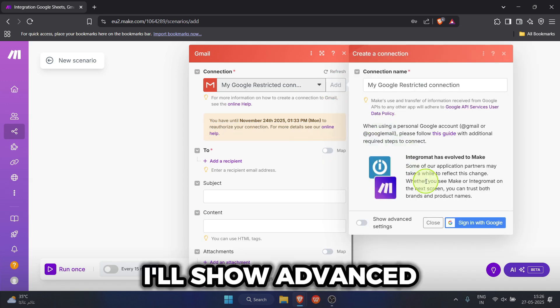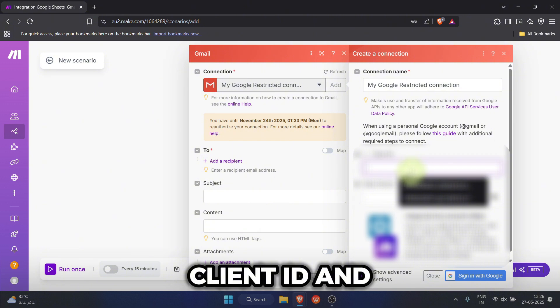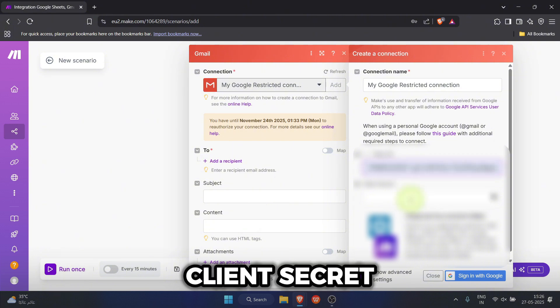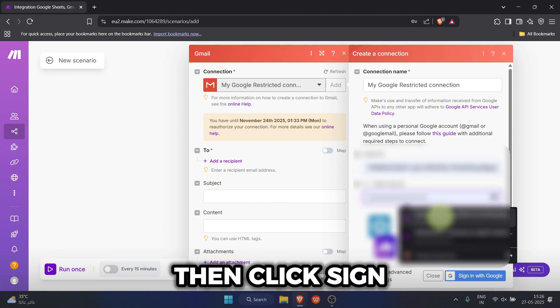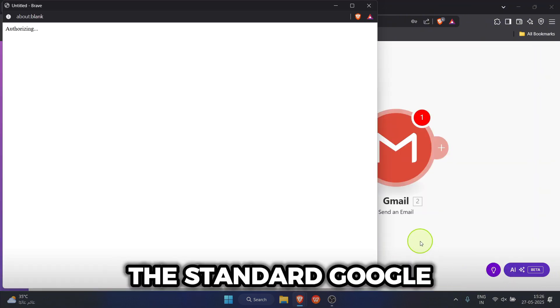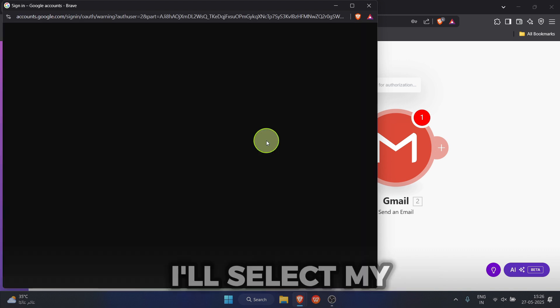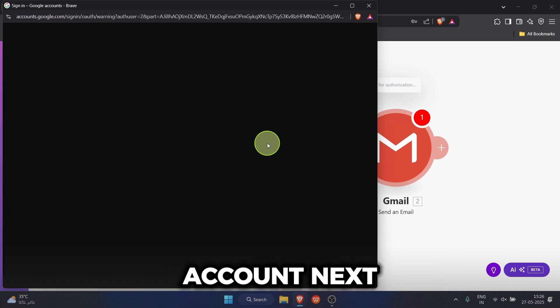I'll show advanced settings here and input my client ID and client secret. Then click sign in with Google. This will open the standard Google sign in pop-up. I'll select my account.